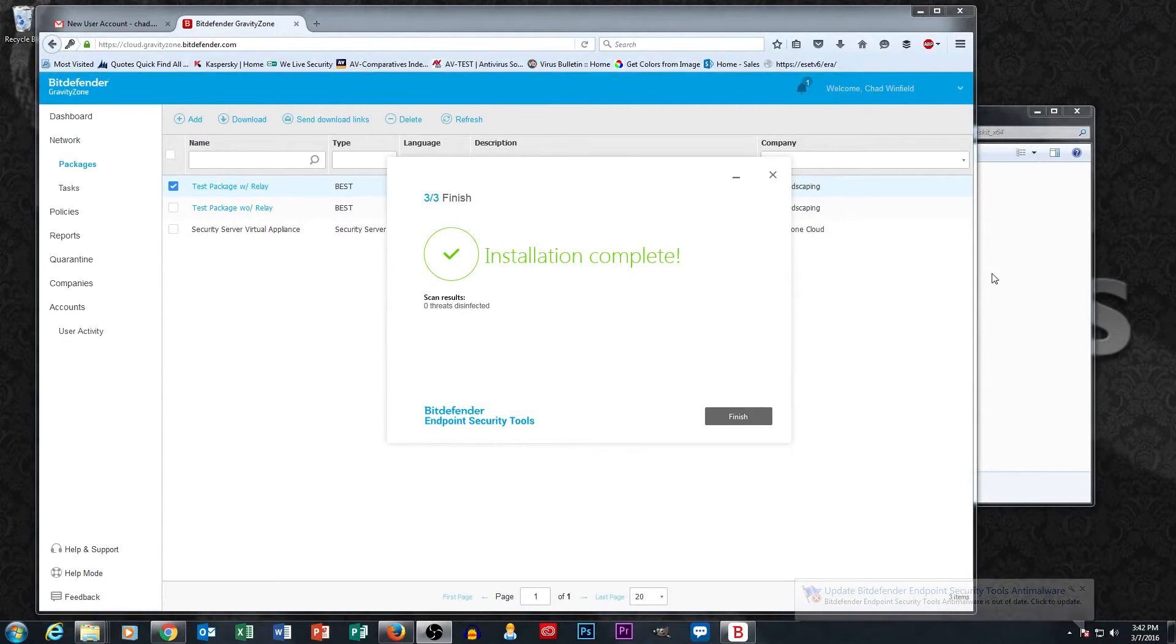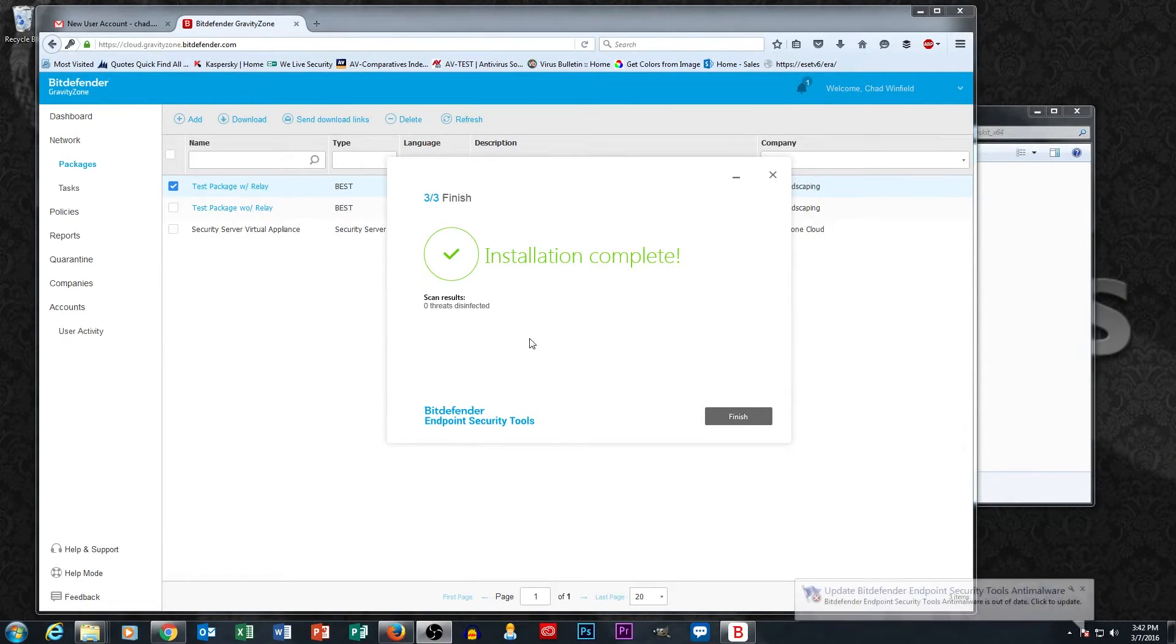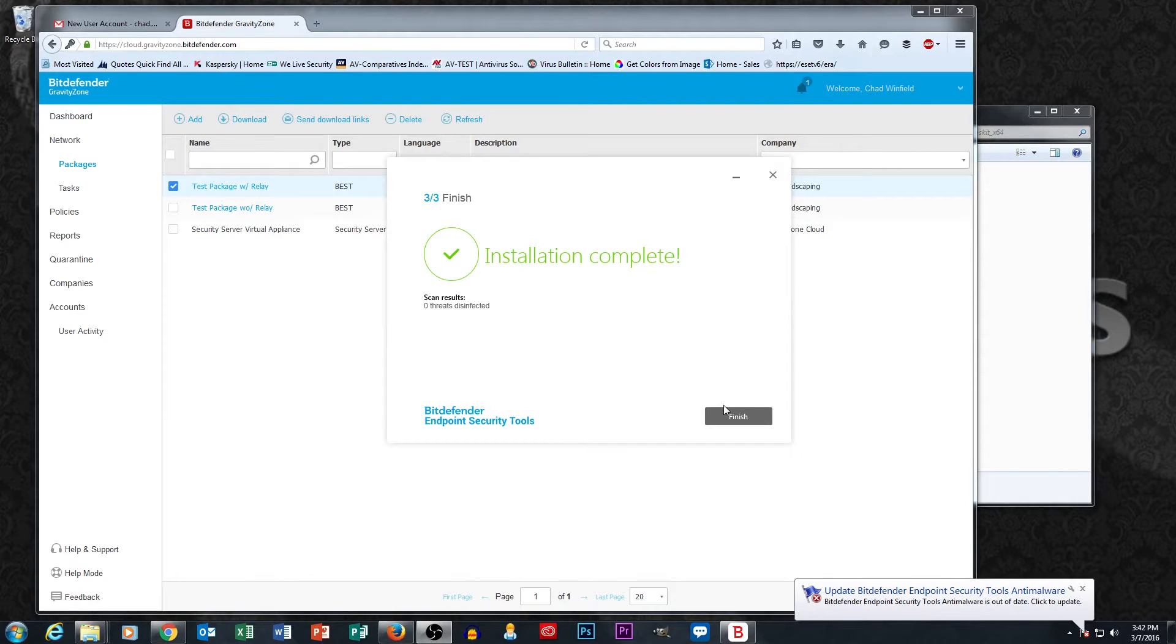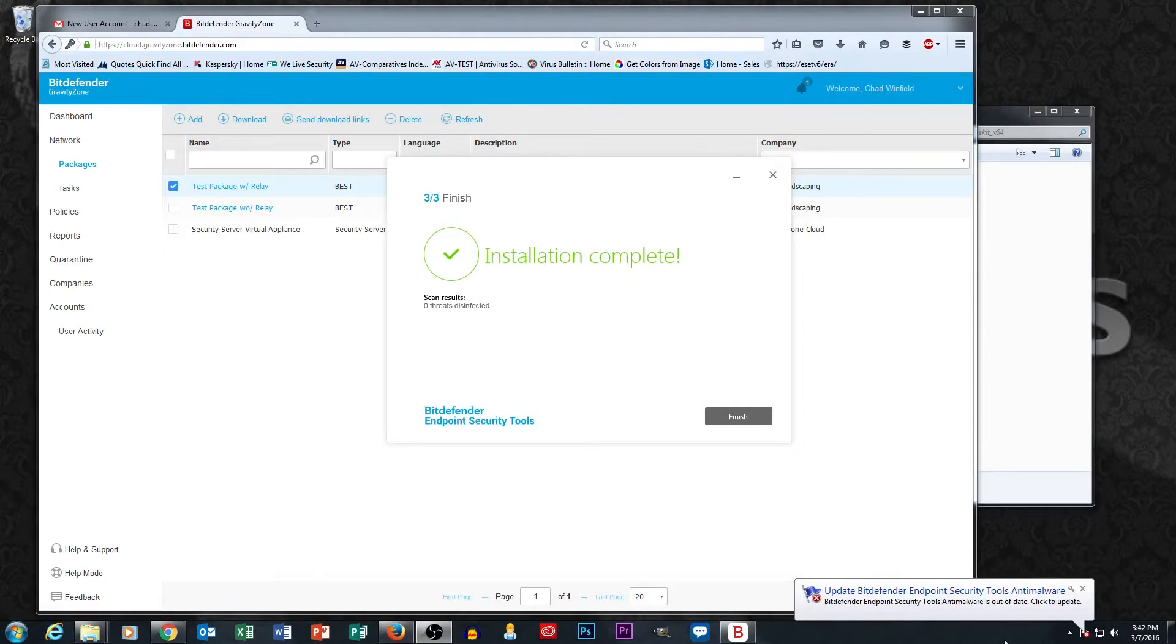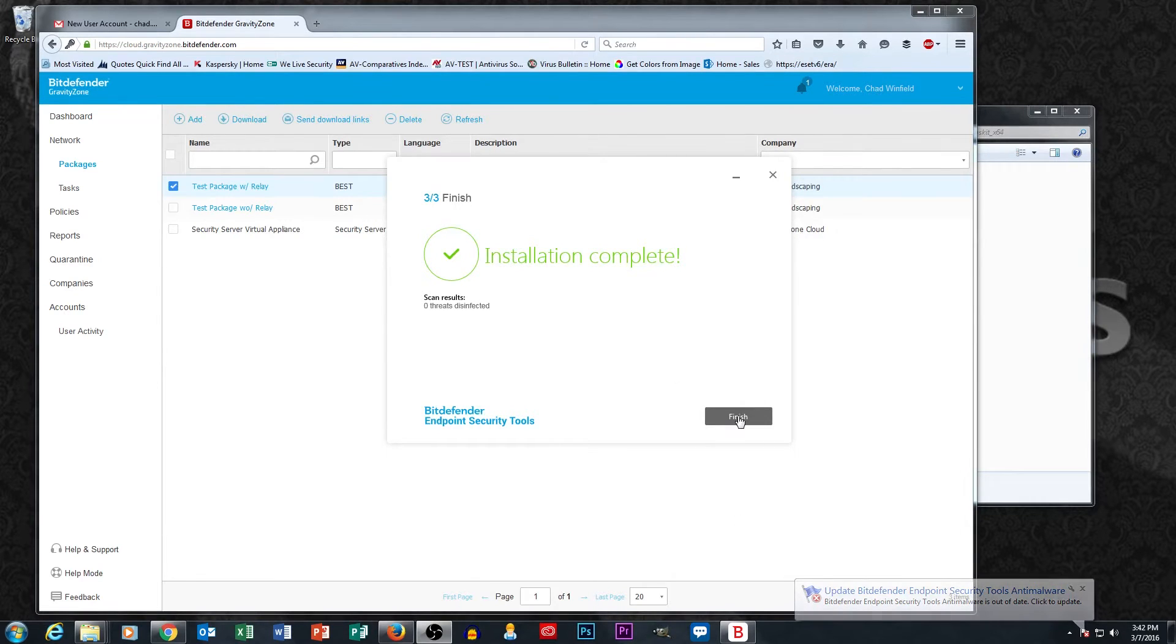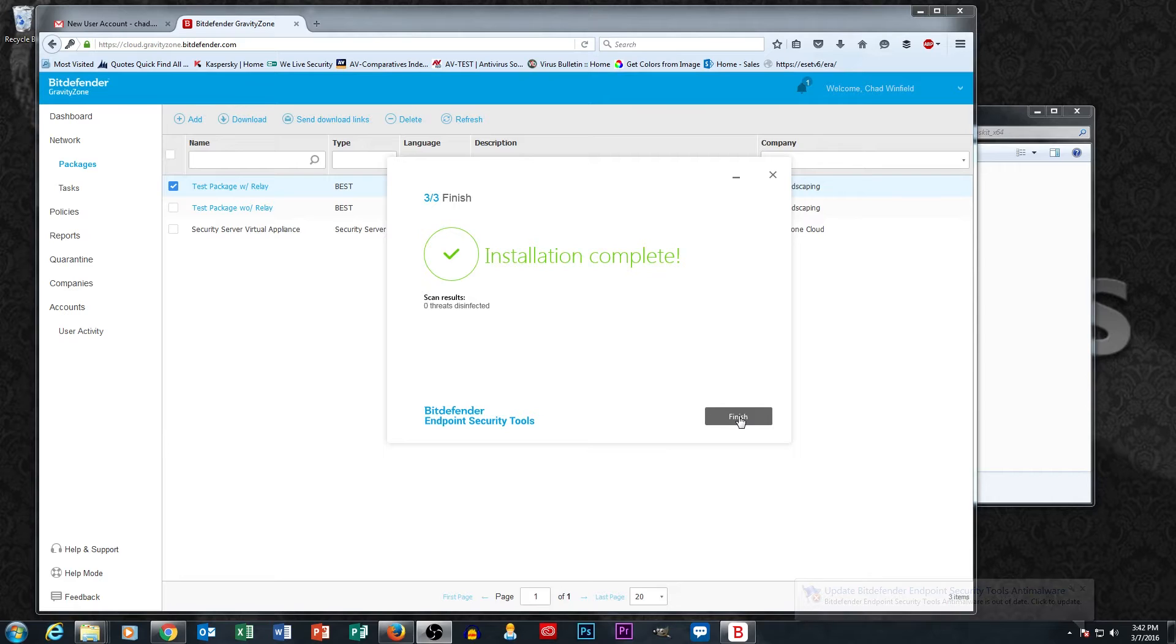So our installation just finished. This is the finish of the installation screen here, and you'll see that Windows is getting me a little message down here that it's out of update, but it will update on its own in the background. You won't even need to initiate that.